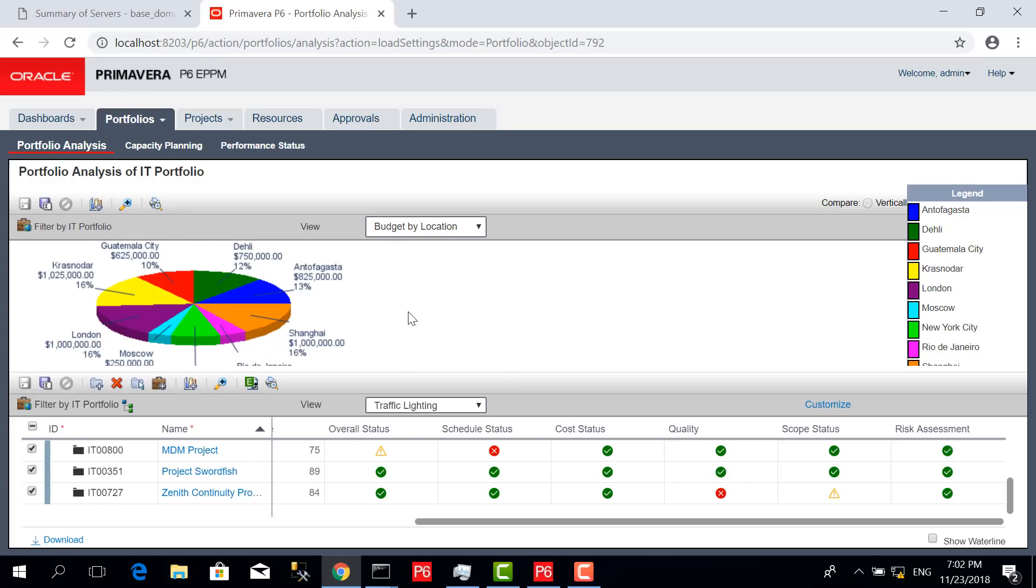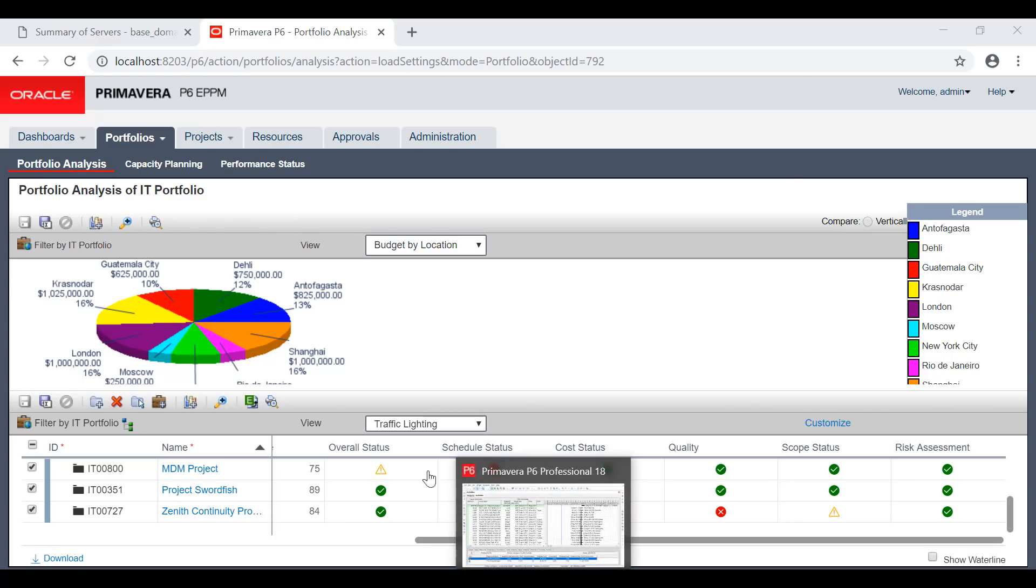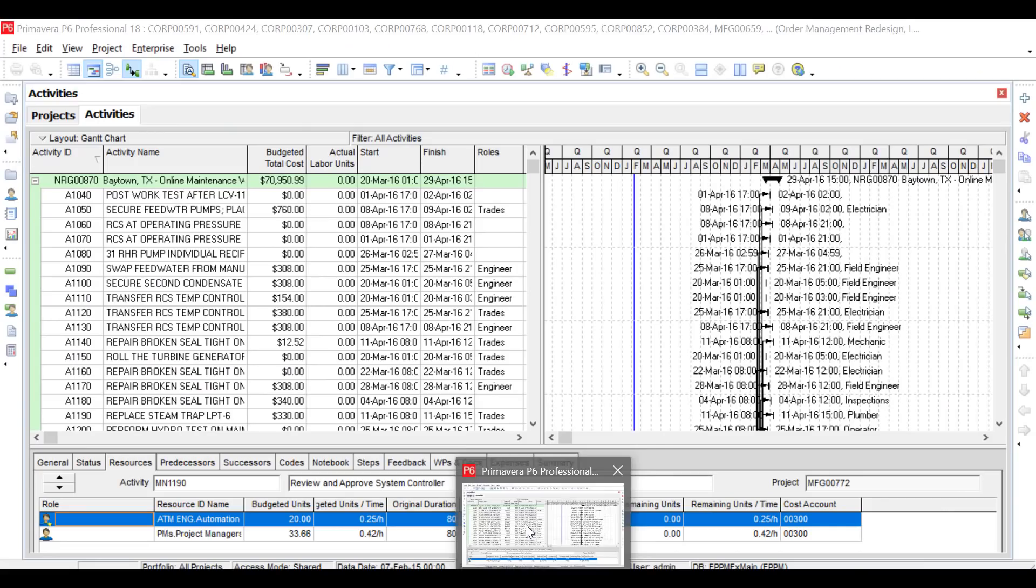You can understand from each portfolio, from each program, from each project what's going on in dashboards or scorecards. There are unlimited opportunities on using EPPM.